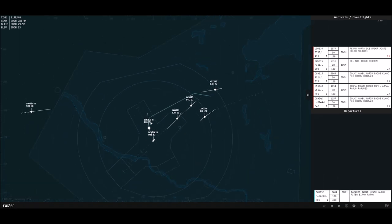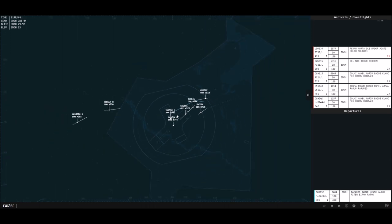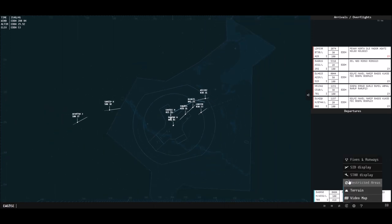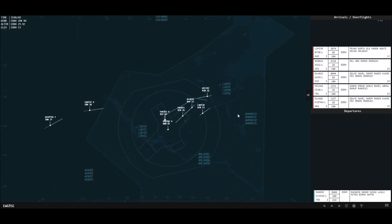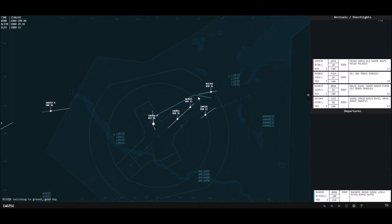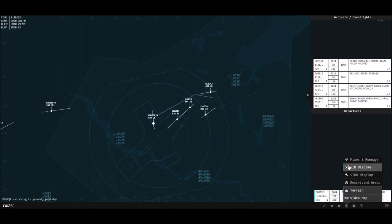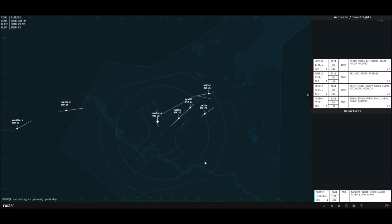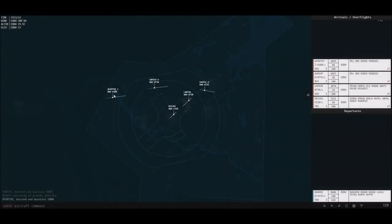We can see our Eurowings flight has now taken off — 2,000 feet now and on the Ramar 3 Golf departure. If I turn the SID display, you can see that's where the Ramar departure ends and this is the route they're going to fly. Again, I can look at charts to double check.